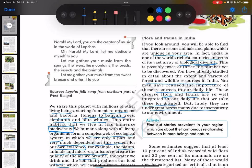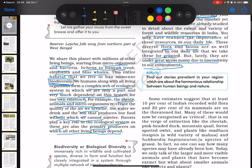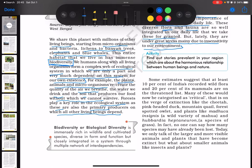But lately, they are under great stress mainly due to insensitivity to our environment. Some estimates suggest that at least 10% of India's recorded wild flora and 20% of its mammals are on the threatened list. Many of these would now be categorized as critical, that is, on the verge of extinction, like the cheetah, the pink-headed duck, the mountain quail, the forest-spotted owlet, and plants like Maducha insignis, a wild variety of mahua, and Habardia heptaneuron, a species of grass. No one can say how many species may have already been lost. Today we only talk about the larger and more visible animals and plants that have become extinct. What about the smaller animals like insects and plants?